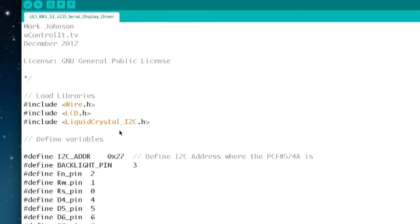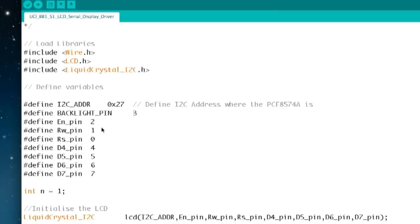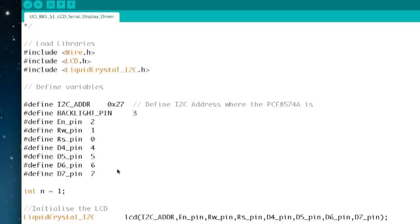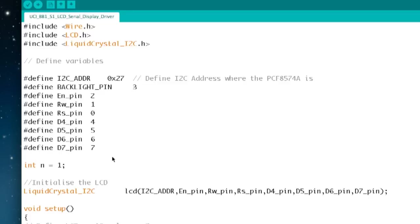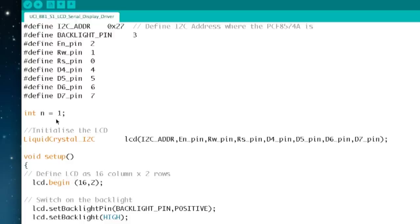There is actually a link to the library in the notes at the top. We have to load some libraries. Wire, LCD and the liquid crystal underscore i2c library. We're then going to define a set of variables. These actually are used to detect what type of display is attached to your YWrobot and don't worry too much about that. For this particular display we have configured the pins. If you have a different display that's not a 16 by 2 row you may need to change those connections.